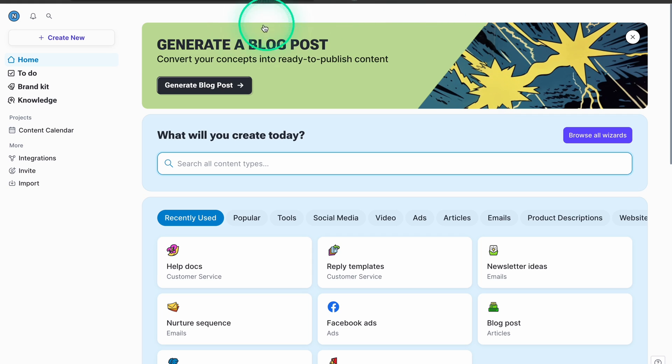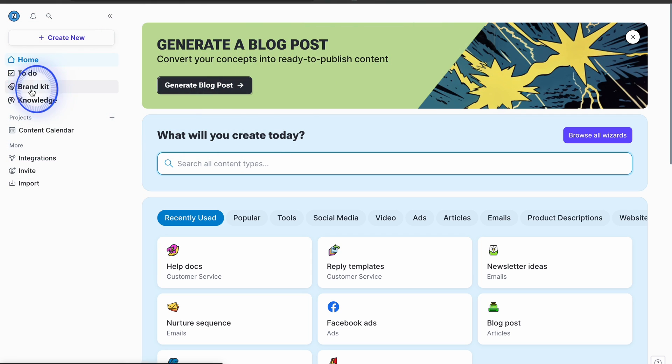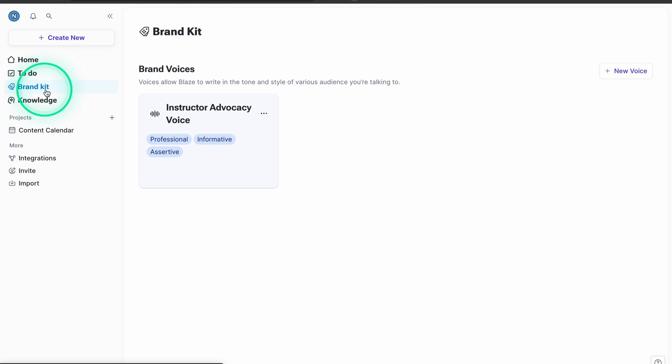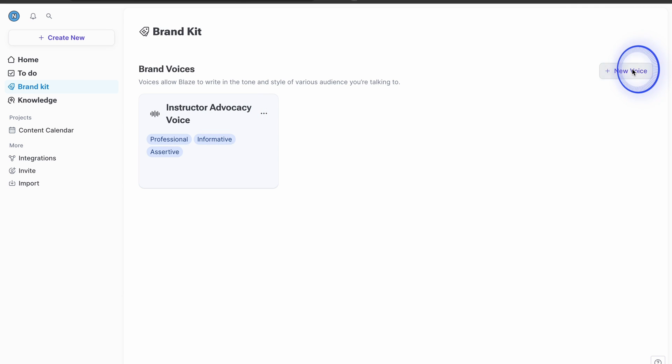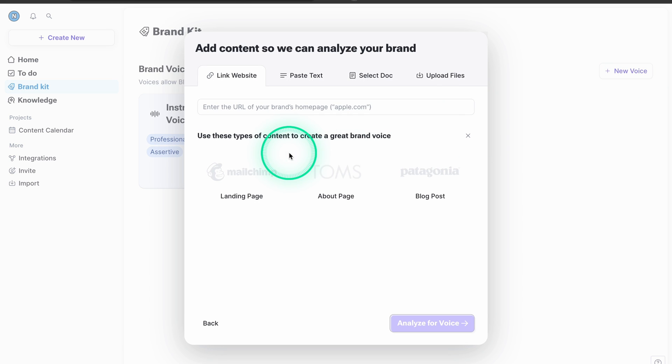To use Blaze.ai, go to blaze.ai, register, and start using it for free. It has a seven-day trial so you can try it and decide whether you like it or not. Spoiler alert: I guarantee that you will, at least if you follow everything I teach you in this course. When you go there, the first thing Blaze.ai will ask you is to create the brand voice, or you can create it using a brand kit.